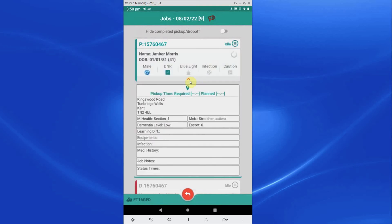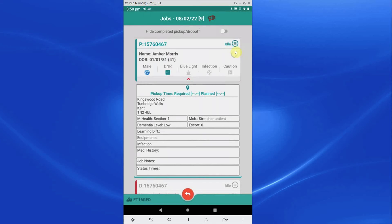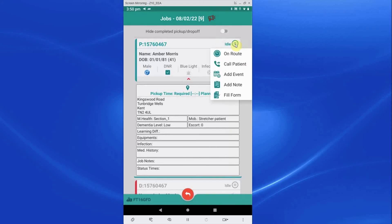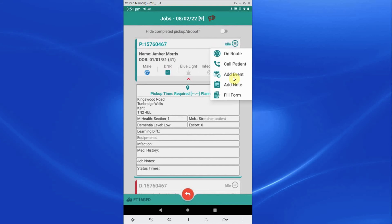Click on the job to open it in full. You now have more or less the same information that the controller has at their end on the full desktop system. Beside each part of the job crew will see the job progression button. This button will change as you proceed with the job. Tapping the progression button when idle will reveal several options. Fill form allows crew to create an electronic patient-related form and this is linked to the job. Crew can also add their notes and events to the job via the add note and event functions.